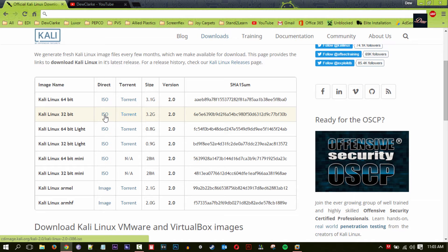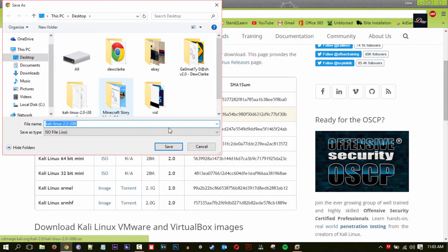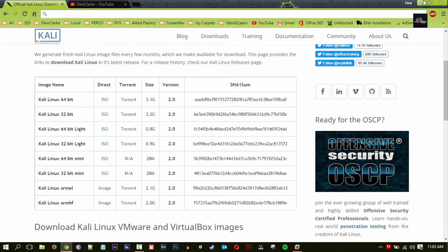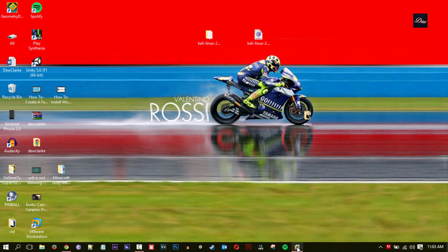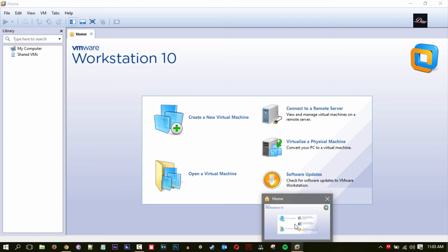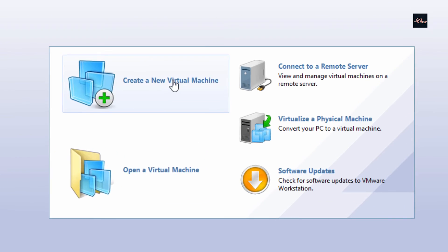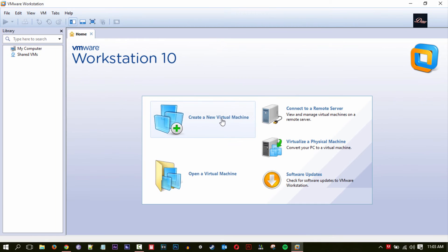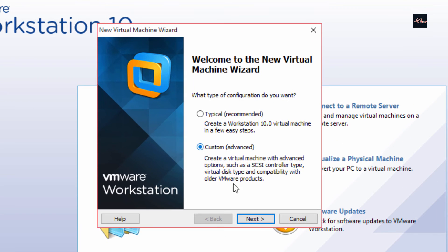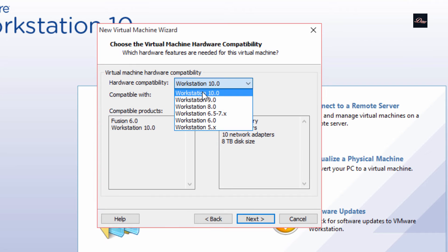Once your download is complete, go to your VMware Workstation. The download is about 3.2 gigabytes so it will take a while if you have a slow internet connection. Once you open up your workstation, what you want to do is create a new virtual machine and click on 'Custom', then click Next.